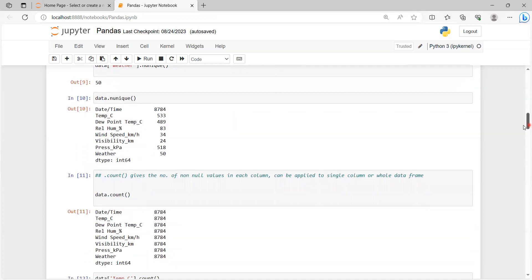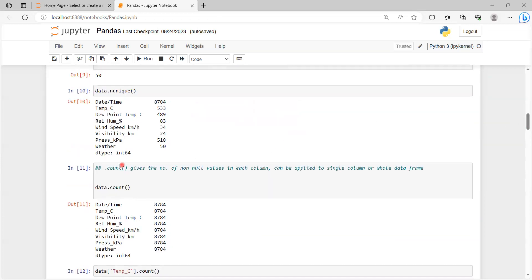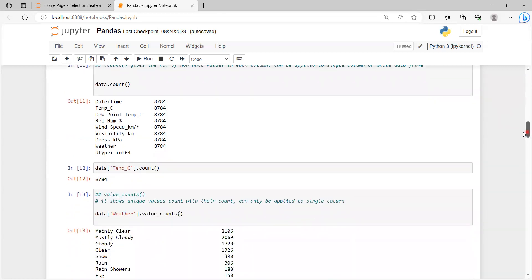The count() function gives the number of non-null values in each column, and it can be applied to a single column or the whole dataframe. To count non-null values in the whole dataframe, we use data.count(). You can see the non-null values present in each column. For a specific column, the syntax is data['column_name'].count(), which gives 8784 for this dataset.